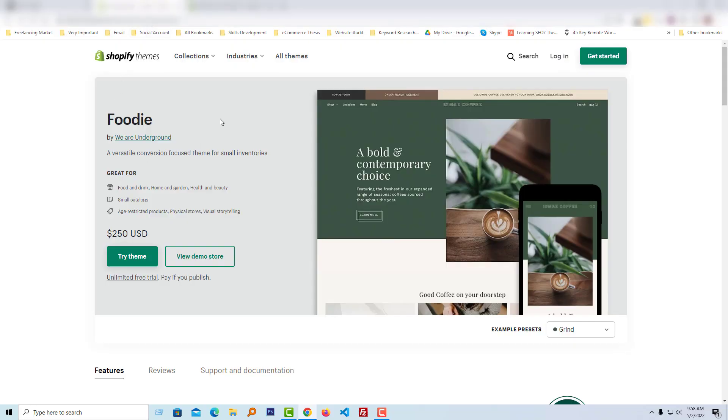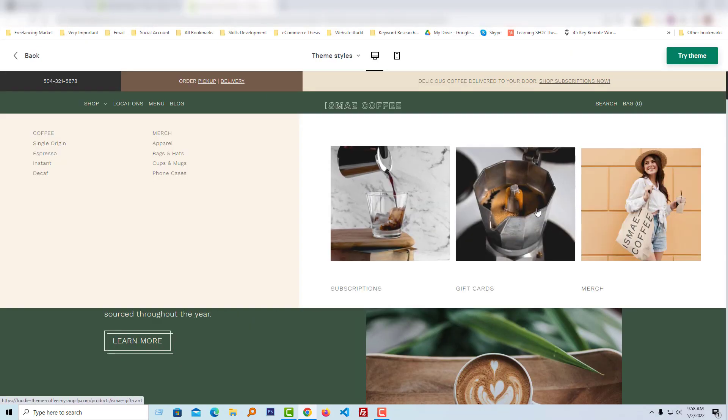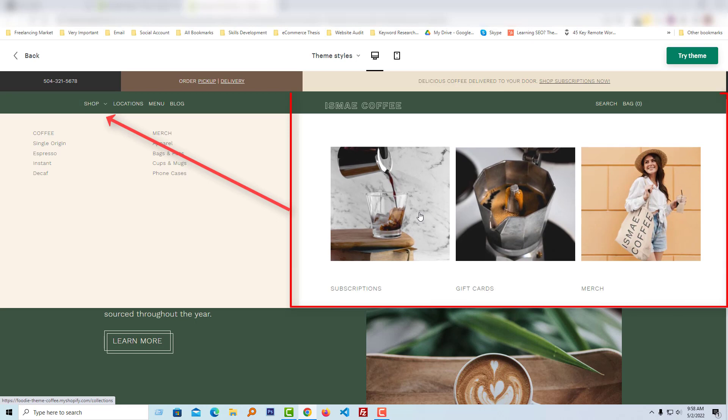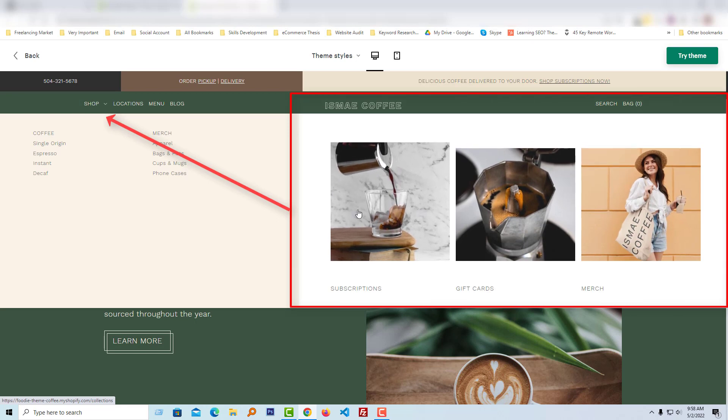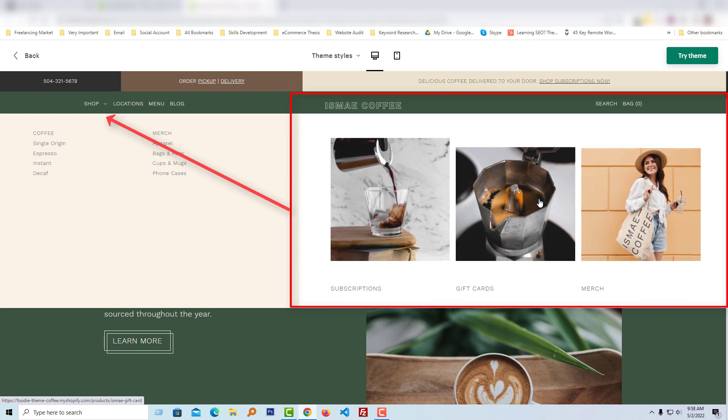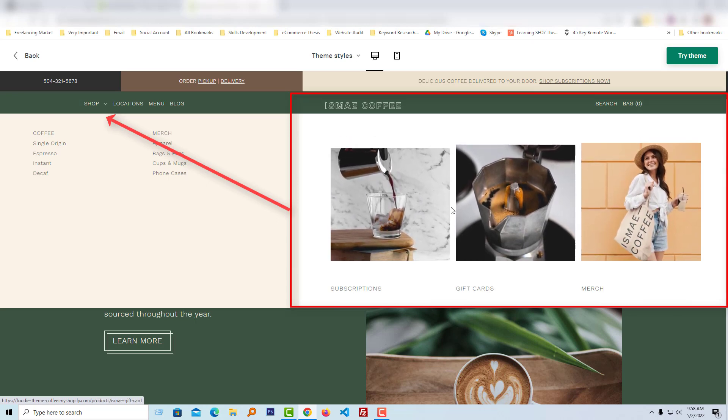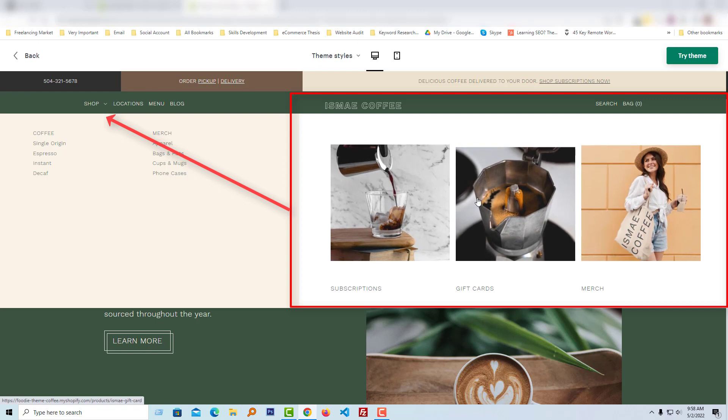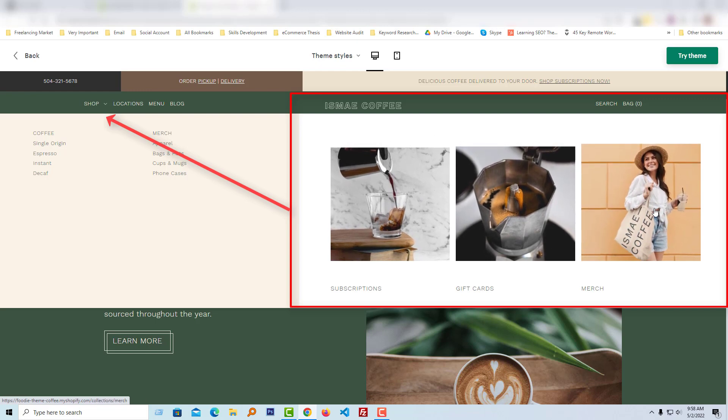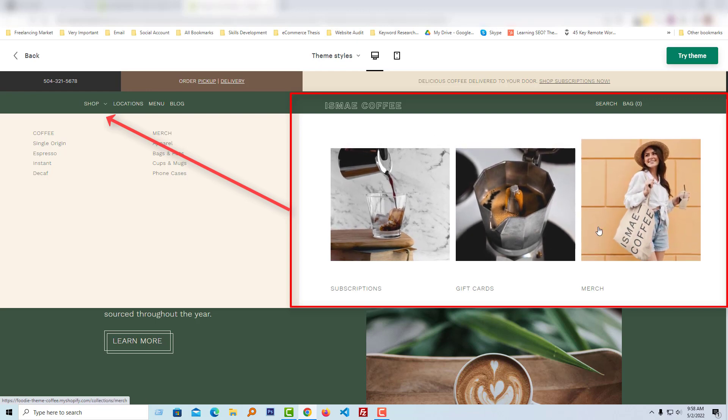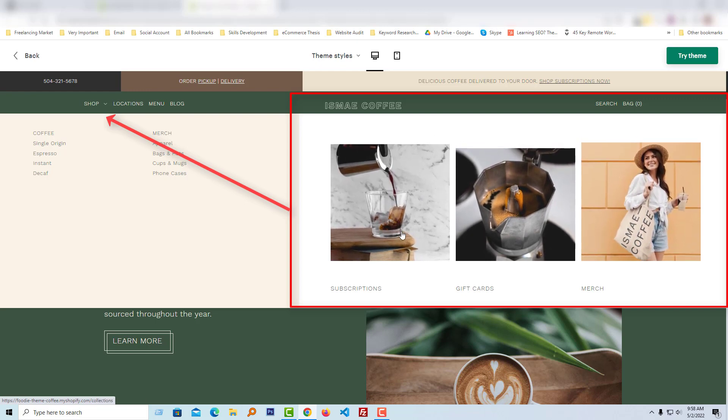Here is the Foodie theme demo. I want to show you how you can change the mega menu section images, including their links and titles. Here is my client website - you can see there are images, links, and titles. I'm going to show you how to update all of them. To do this, first I'm going to log into my Shopify admin panel.